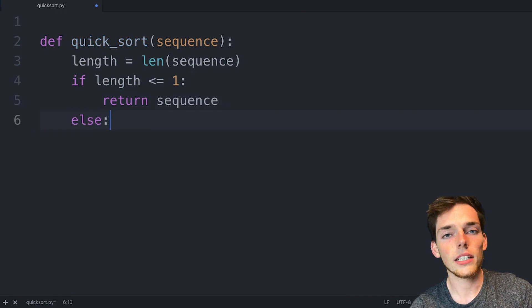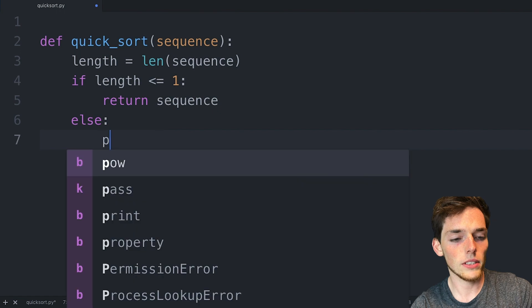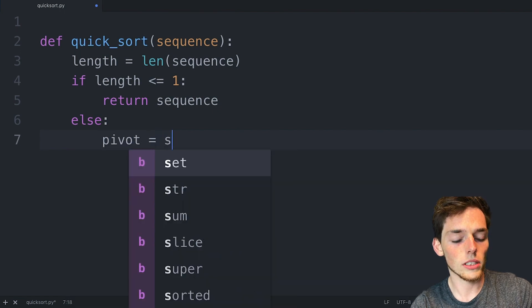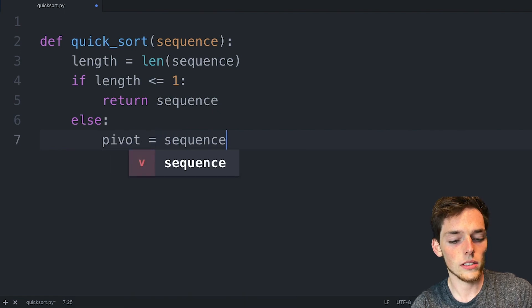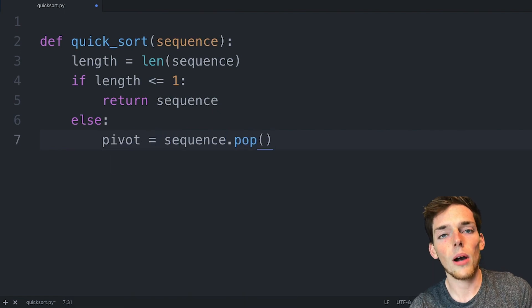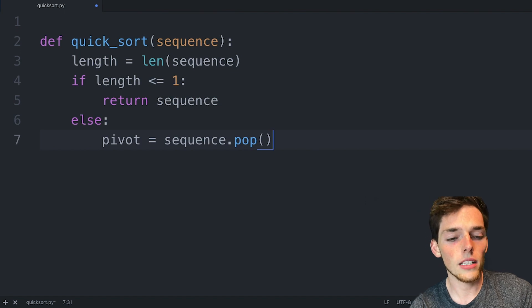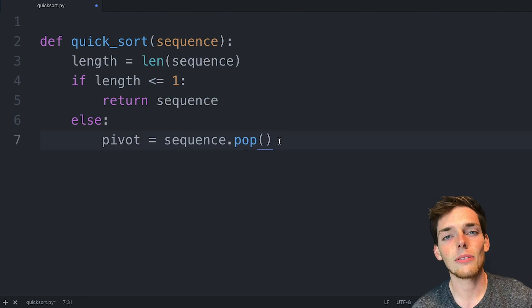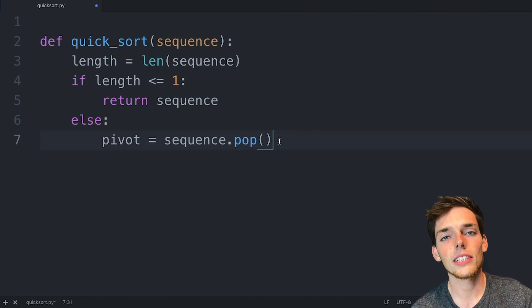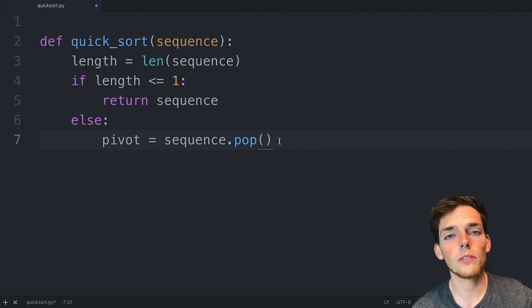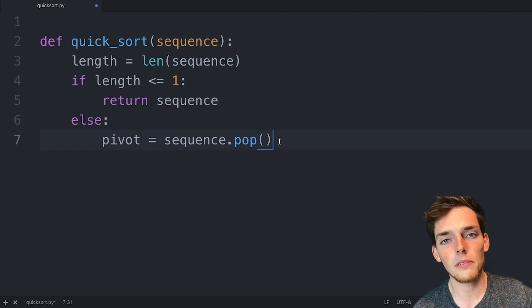Now we need to define our pivot. So we'll say pivot will be equal to the sequence.pop. What the pop method does is remove that last element and also return it. Now that we have our pivot, let's go ahead and create the two lists that we can move an item to once we compare it to our pivot point.